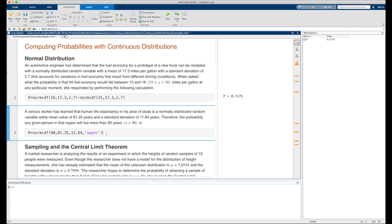In a similar example, we have a census worker who has learned that human life expectancy in his area of study is a normally distributed random variable with a mean of 81.35 years and a standard deviation of 11.64 years. This census worker wants to work out the probability that any given person in that region will live more than 90 years.